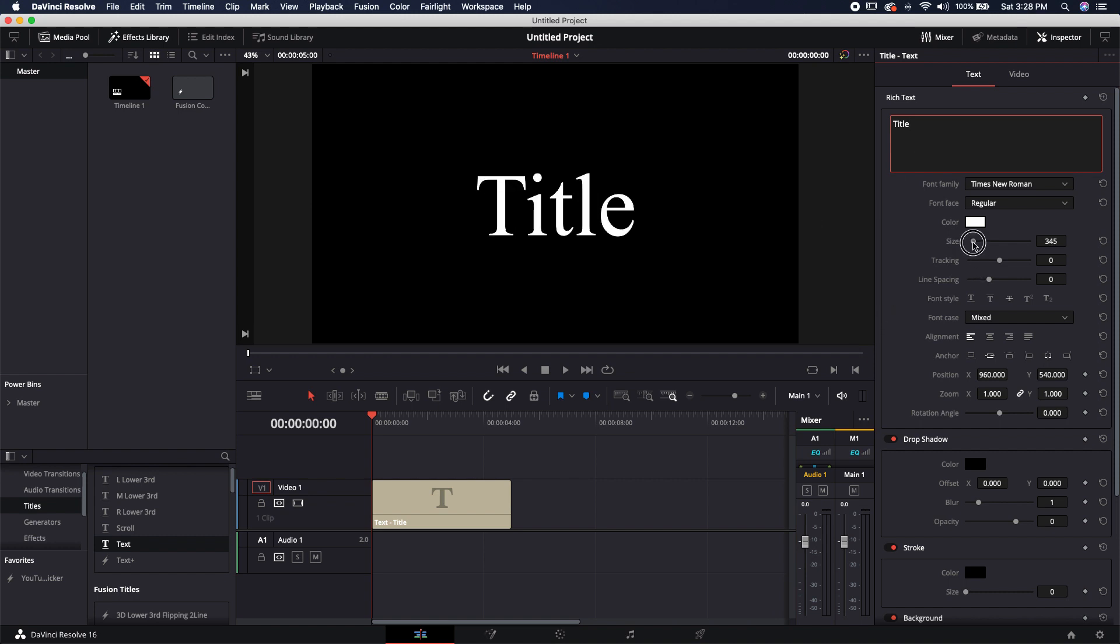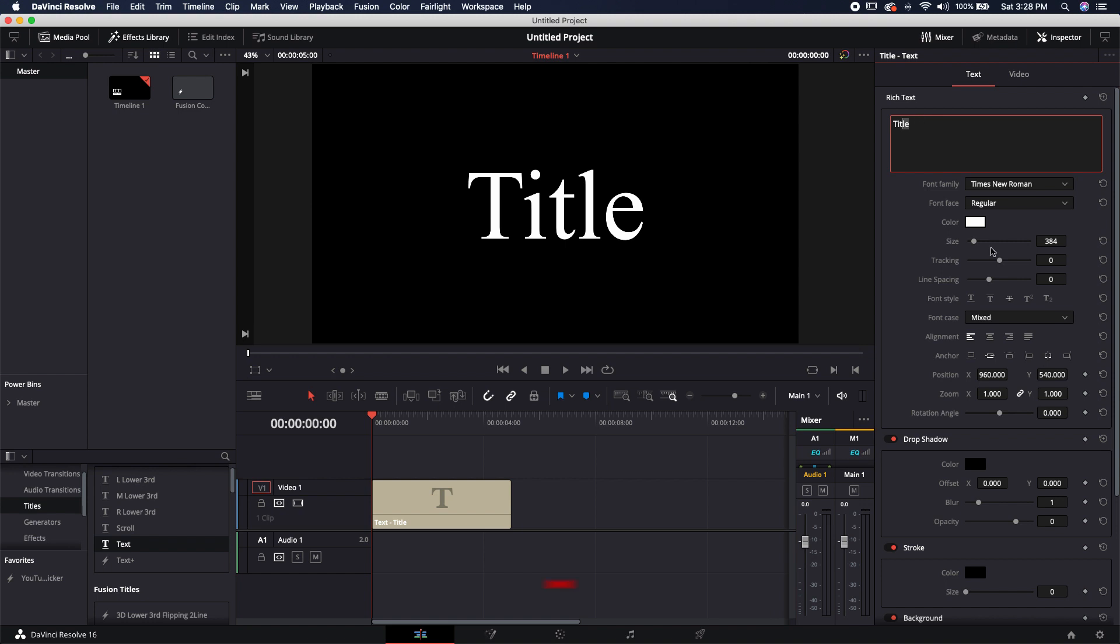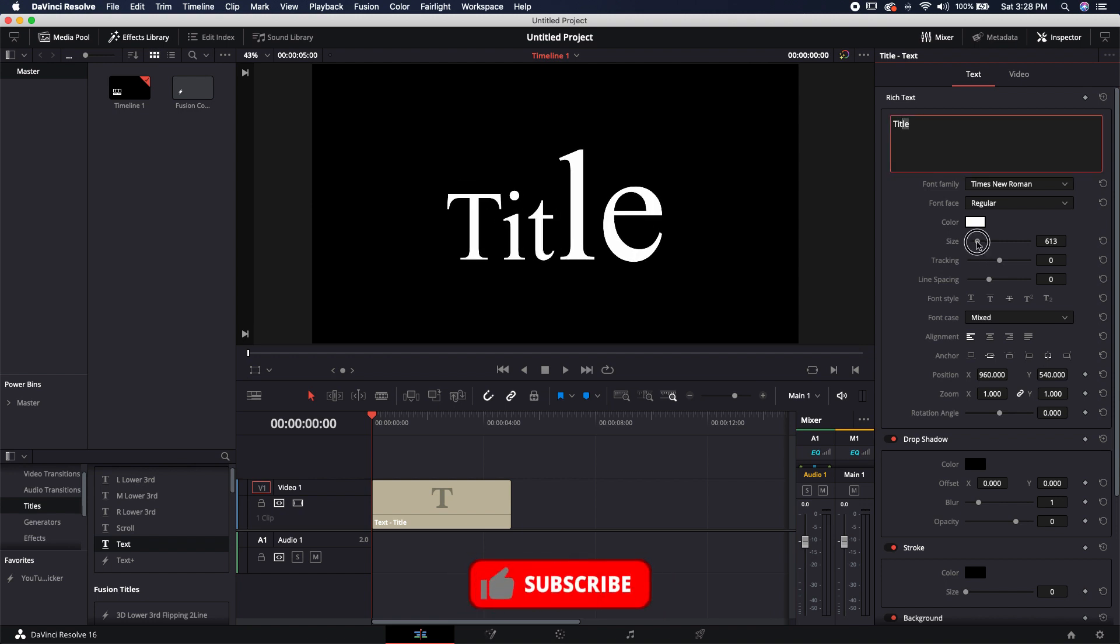I'm just going to size this up so we can see it a little bit better. I can actually hold my cursor down and I can just select the characters that I want to customize inside of my text panel here. And I can go ahead and just size those up by themselves.